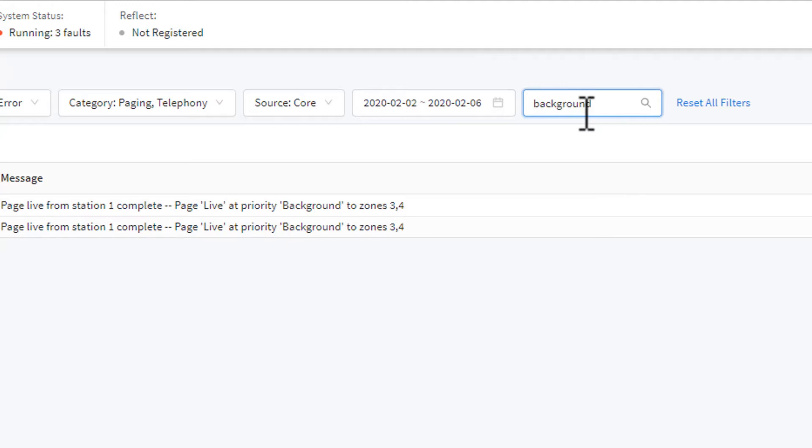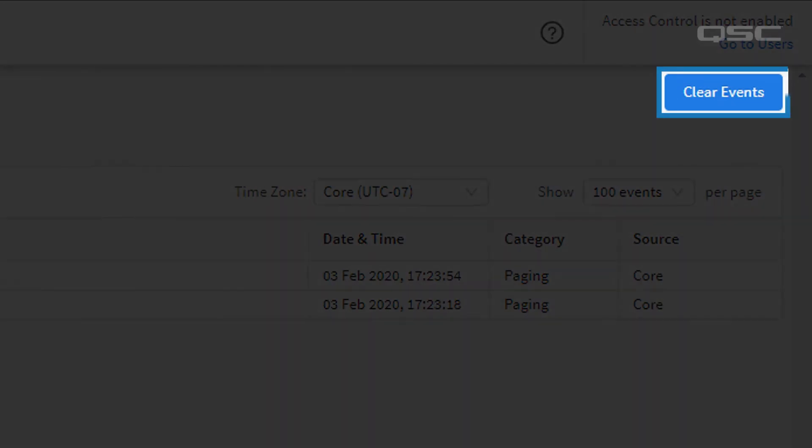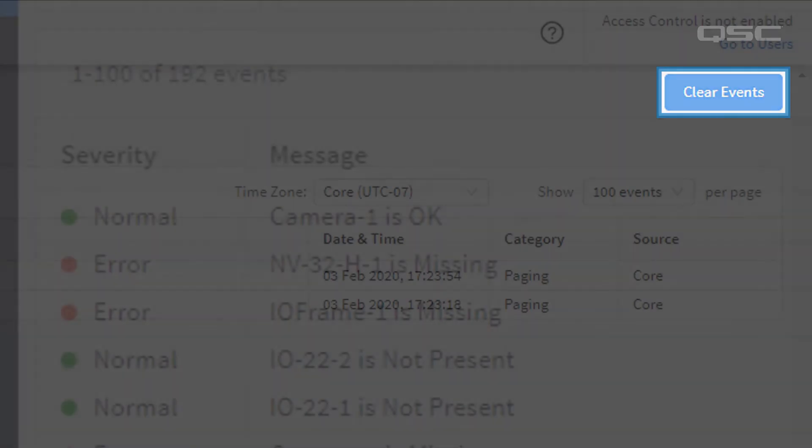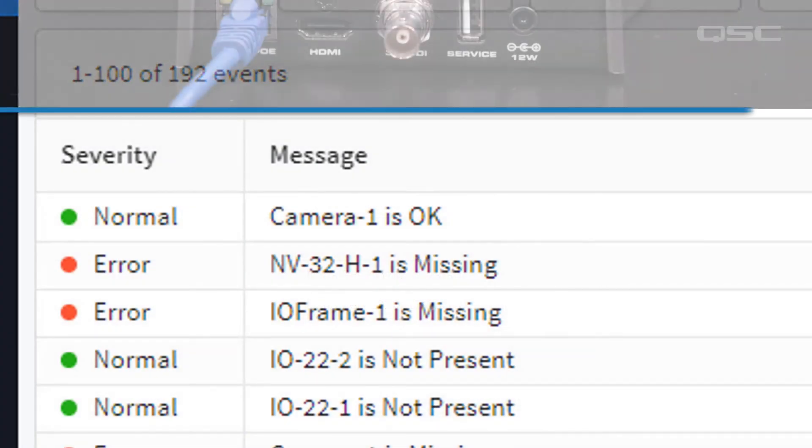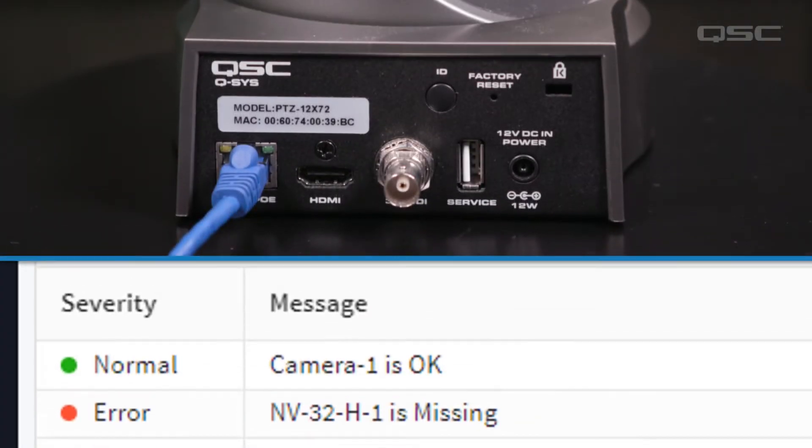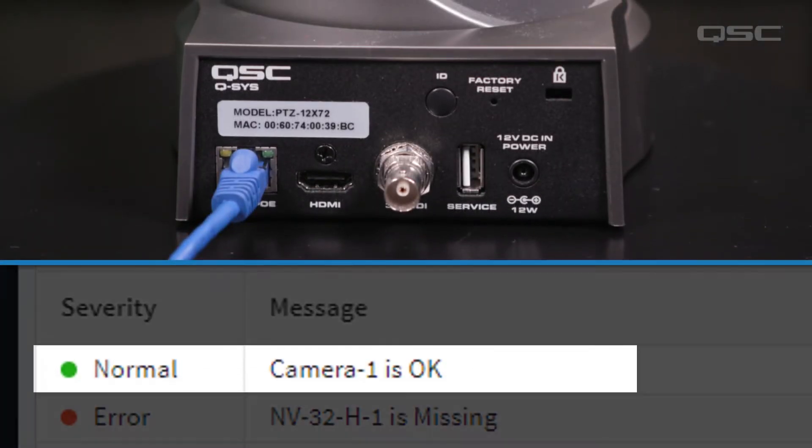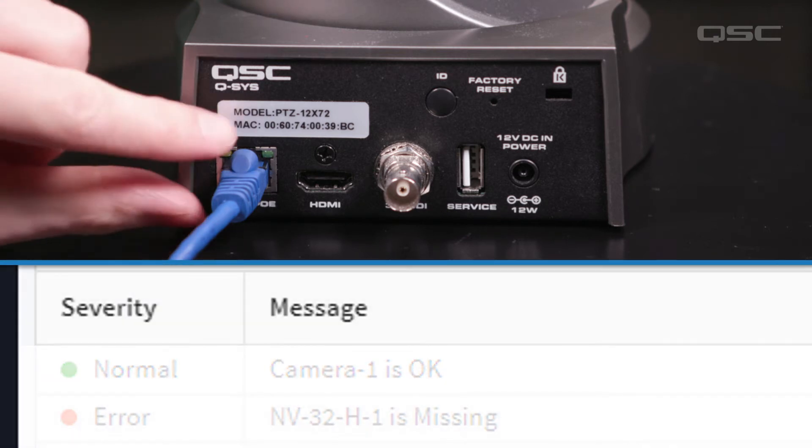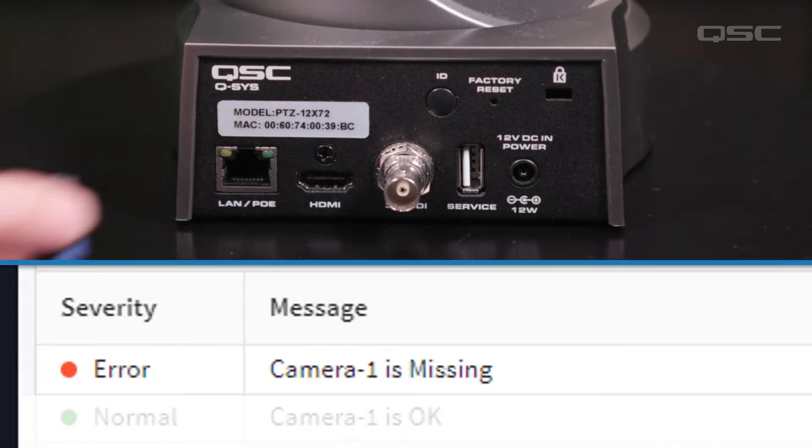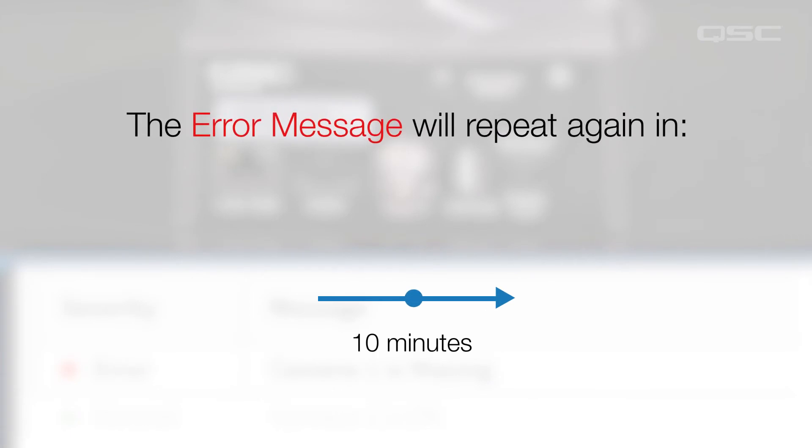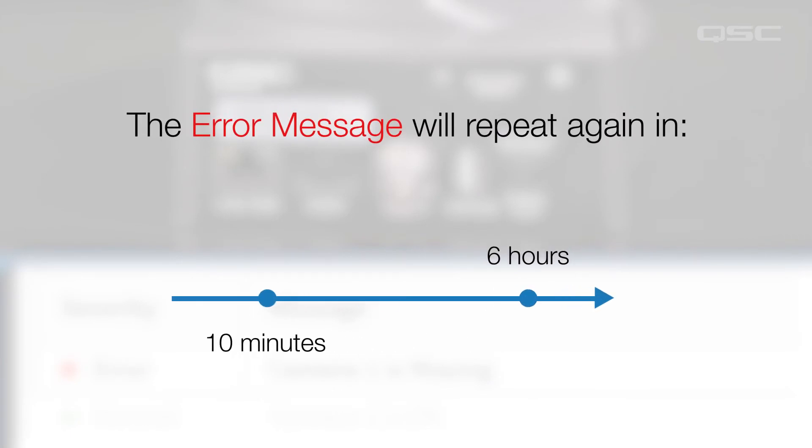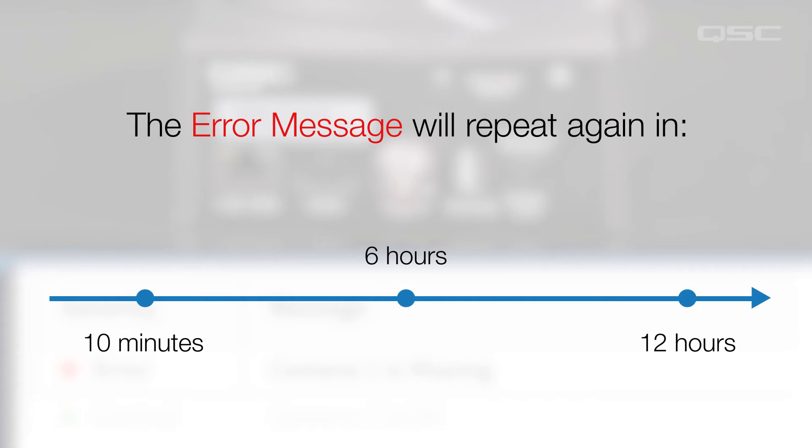Or, if you want to clear out your log, simply press the Clear Log button. Certain events in a log will repeat. For instance, if a device's status drops from OK, then an error message will log upon the first problem, and then repeat again in 10 minutes, then 6 hours, and then every 12 hours thereafter until the problem is corrected. The log will also specify how long the problem has persisted.